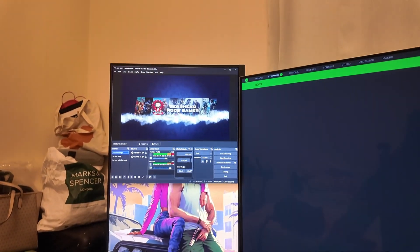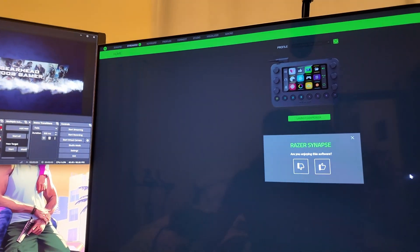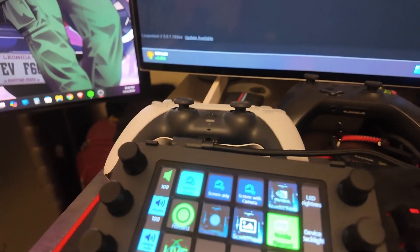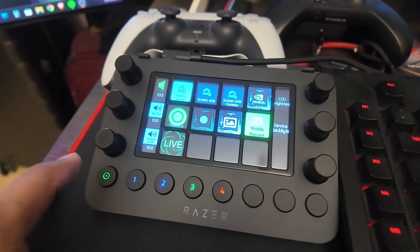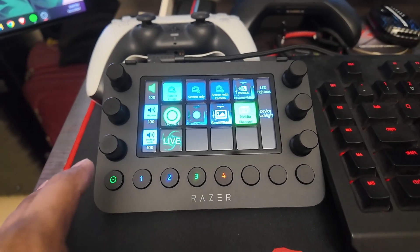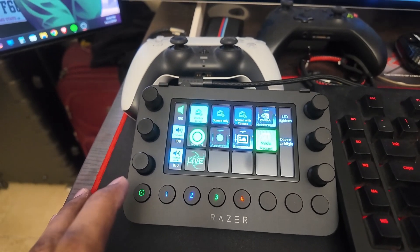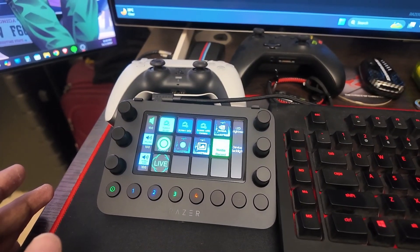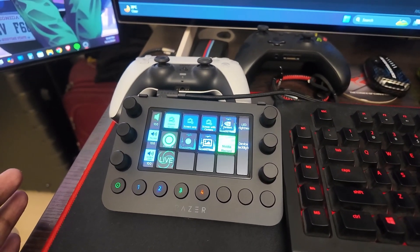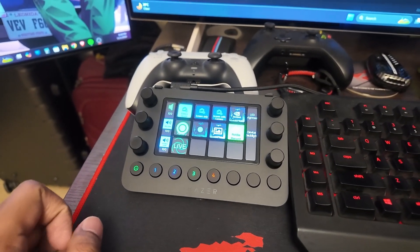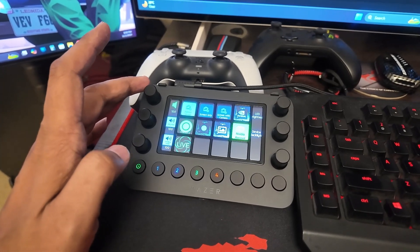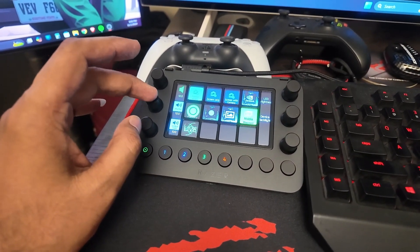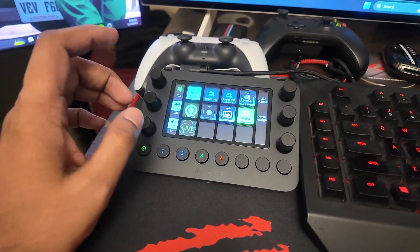My OBS has popped up. I've set up all these different keys related to OBS - to go live, to start recording using NVIDIA ShadowPlay, and different scenes which I have set up in OBS. Those are the first three ones.